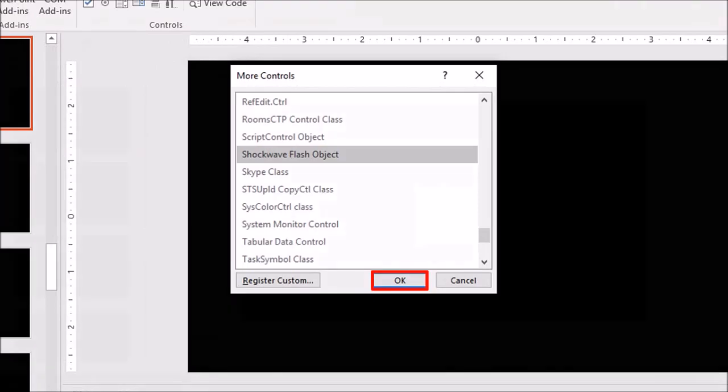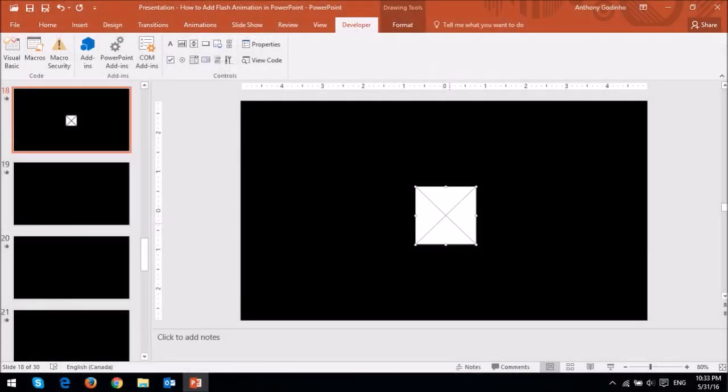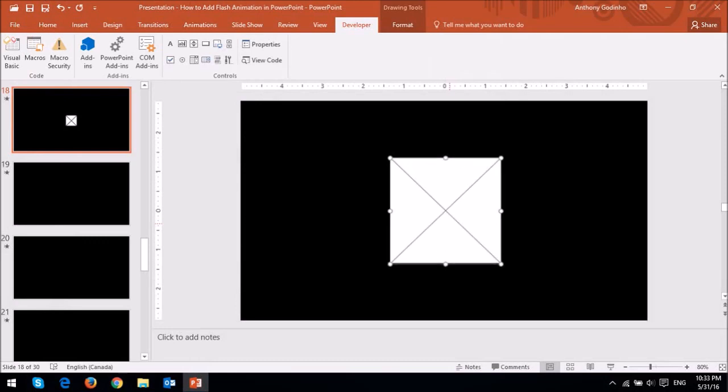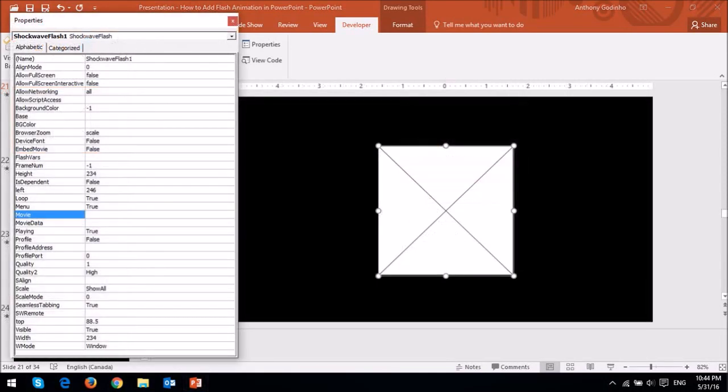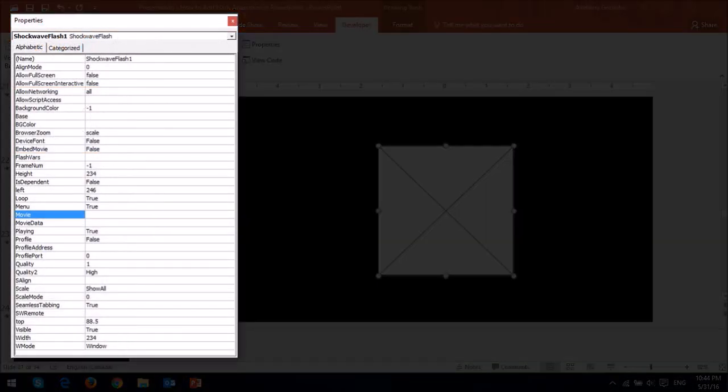Next, just click on the slide and you will see a blank box. You can use the handles to adjust the size of the box. Next, right-click on the blank box and then choose Property Sheet. You will see the Properties dialog box. Make sure that you are under the Alphabetic tab.